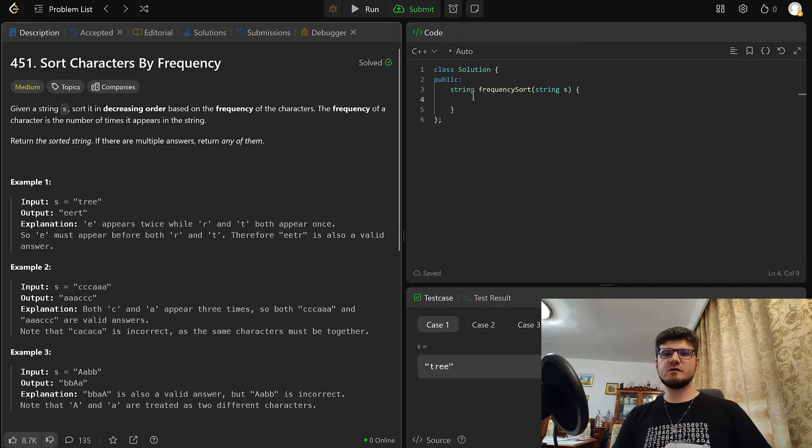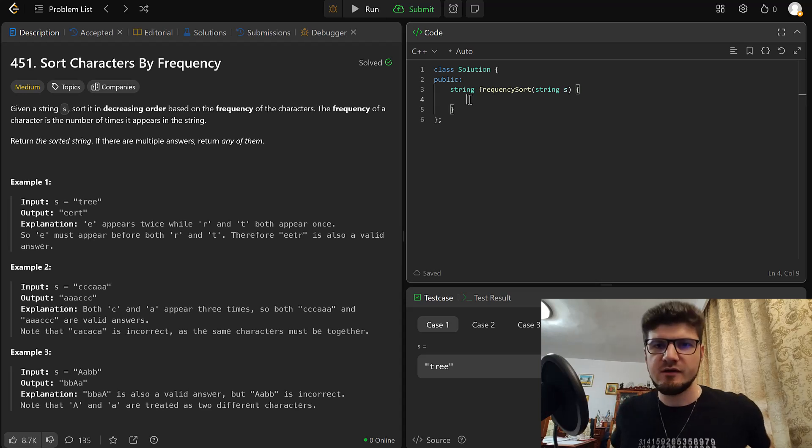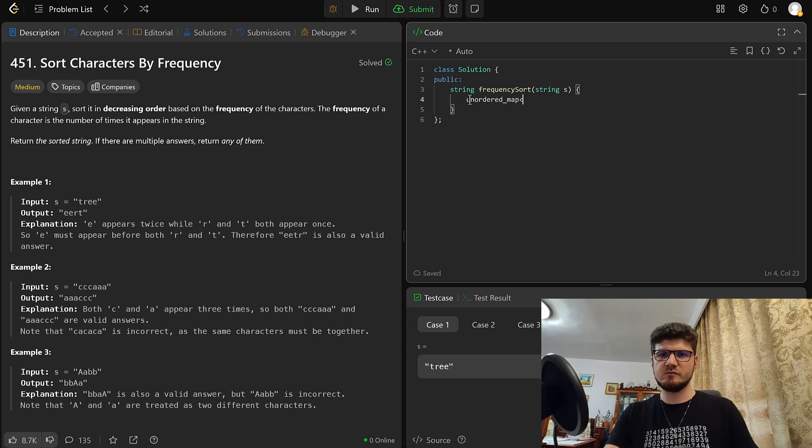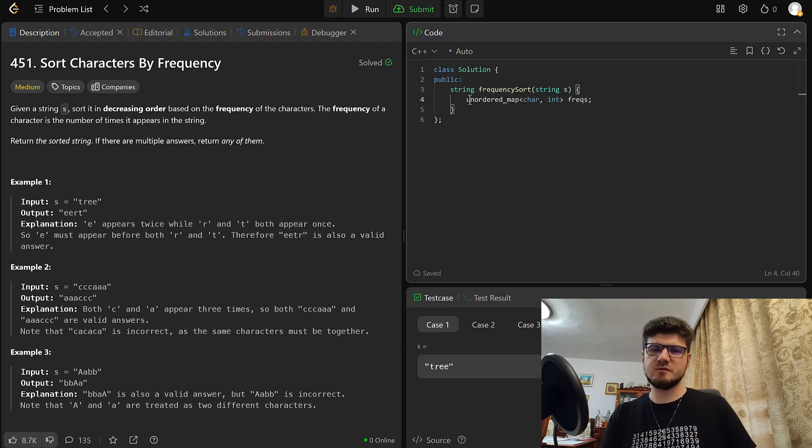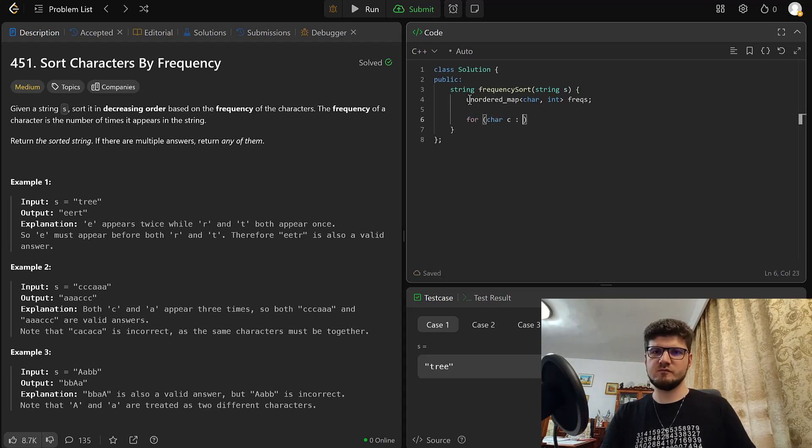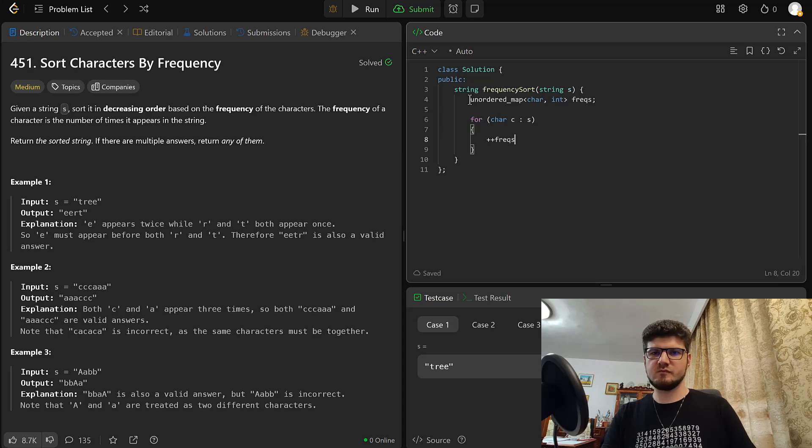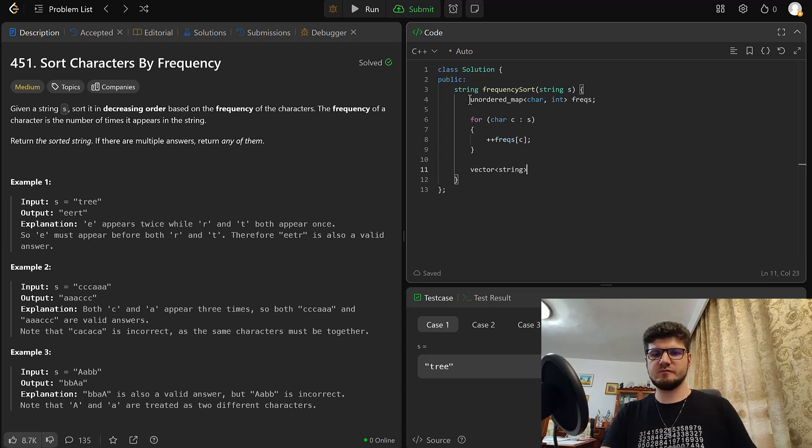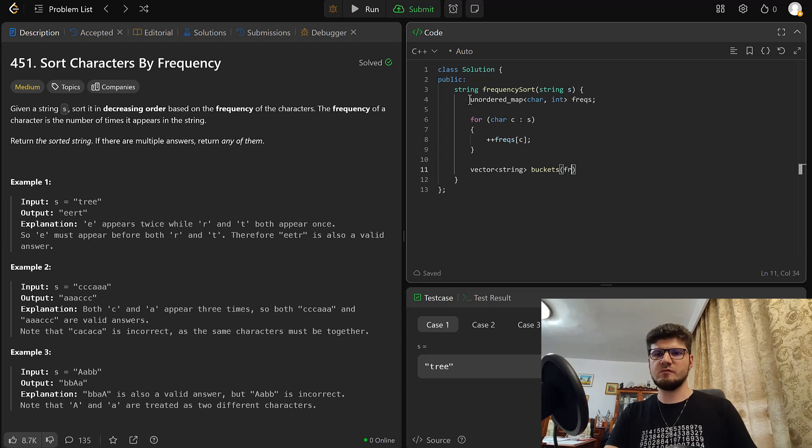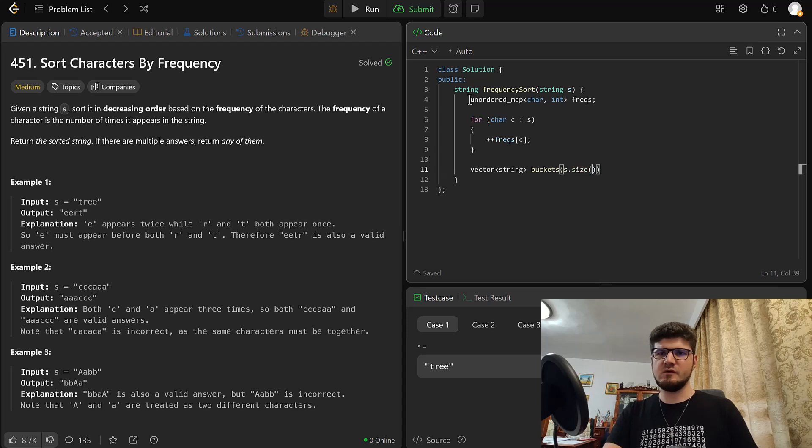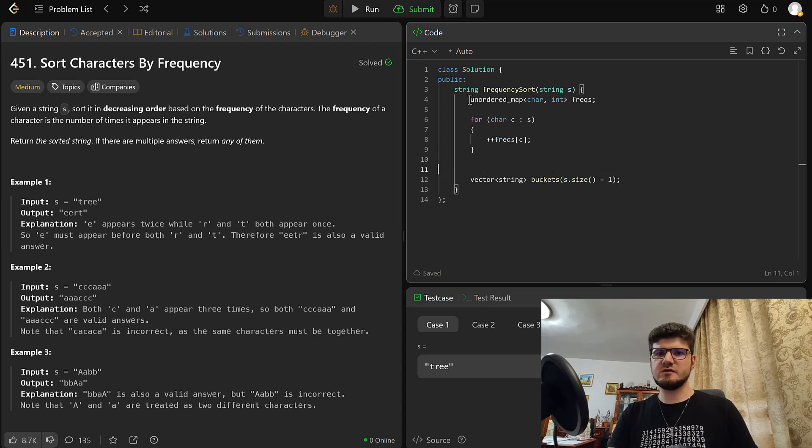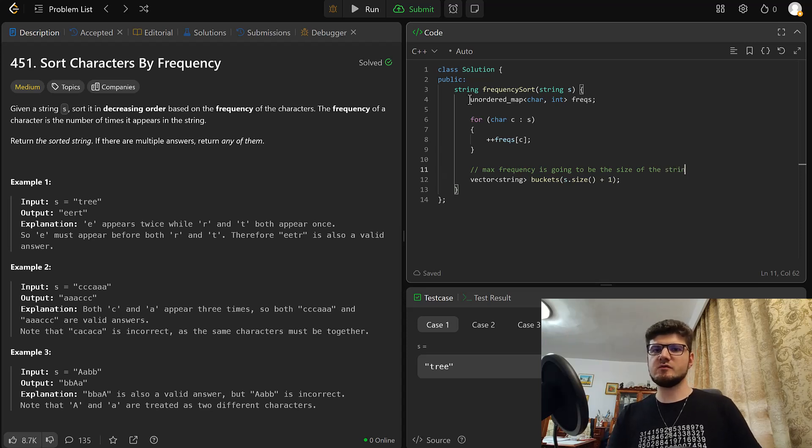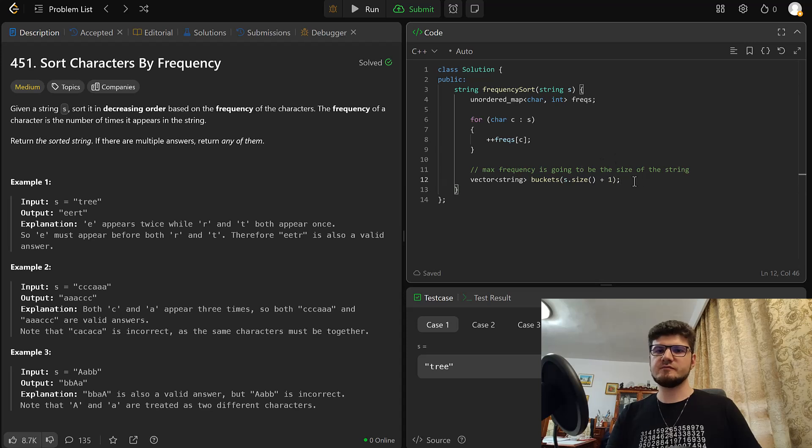Okay, we are back in LeetCode. So first, let's create our map. Let's store the frequency of the characters. Okay, we have our map. Now let's create the buckets. So each element is going to be the frequency and the max frequency is going to be the size of the string. So that's why we have plus one, because we need to have the greatest frequency as the size of the string.